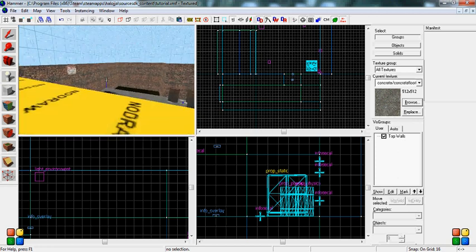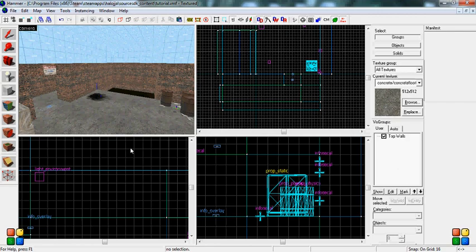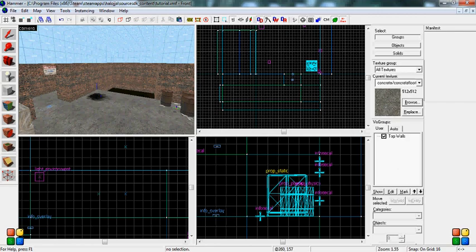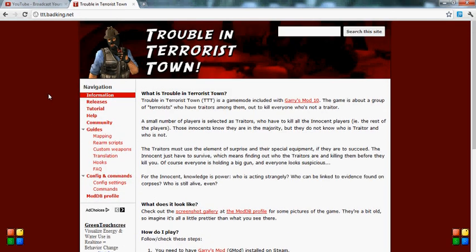So basically, you're going to want to go to the Trouble in Terrorist Town website, which will be here. I'll put a link in the description.